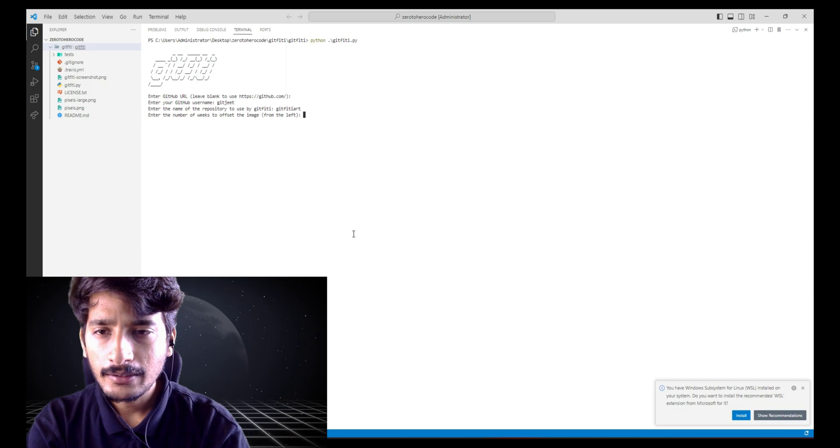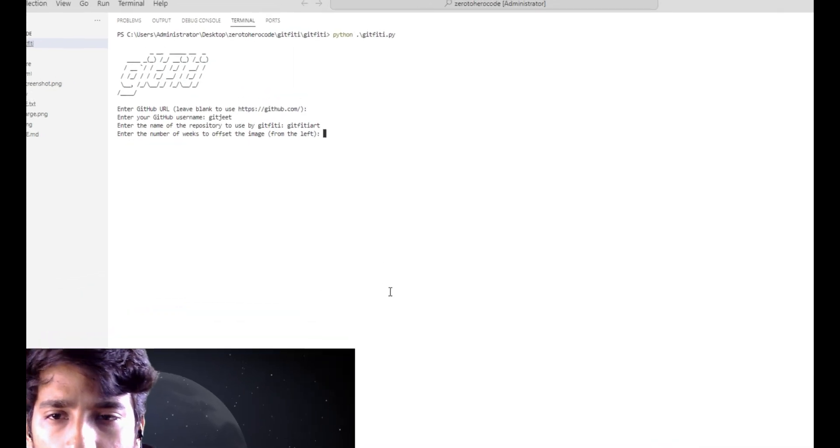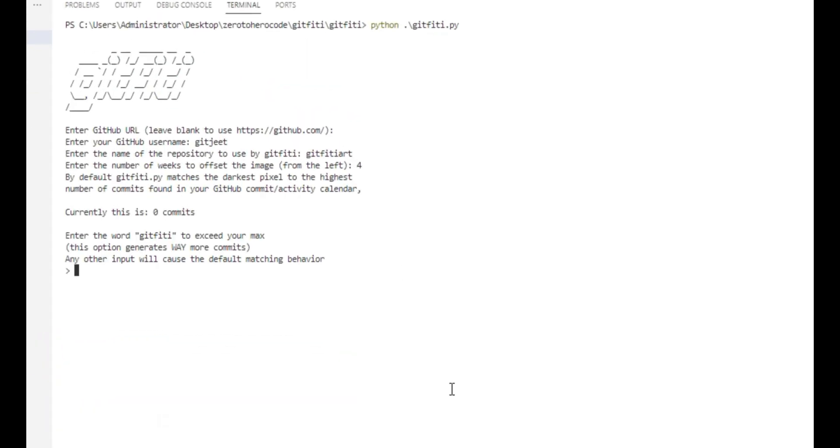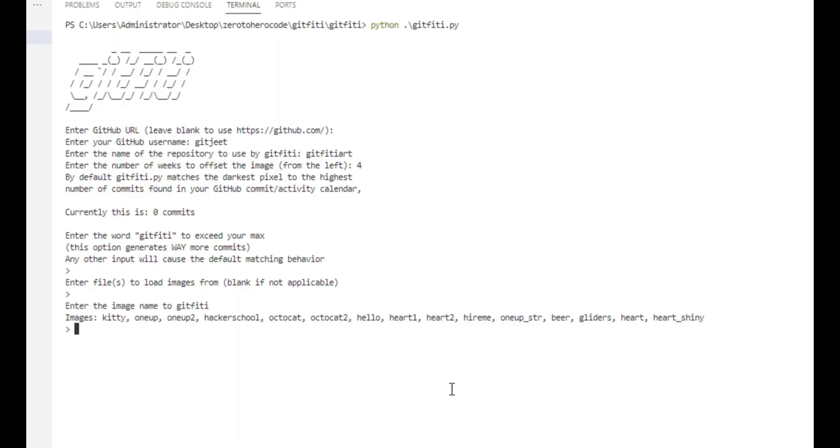Enter the number of weeks to be left from the offset, so we will type 4. Any other inputs, just leave it blank. Next, you have to add the image name to be used by git50. So we will use a random one, let's take one up.